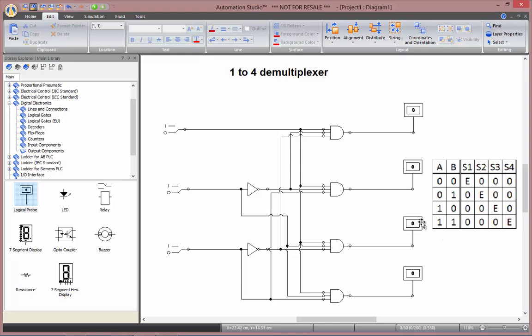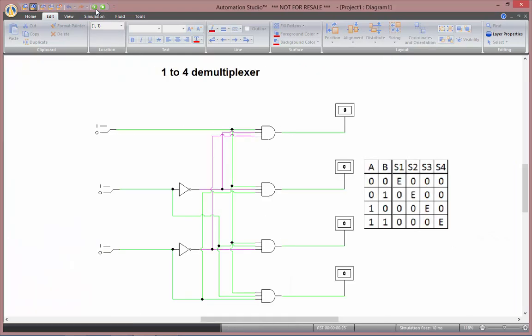Now as I go to my simulation, I have my power switch to my demultiplexer here. So I can turn this on. I've got my A input, my B input, as well as my outputs here. First, second, third and fourth.